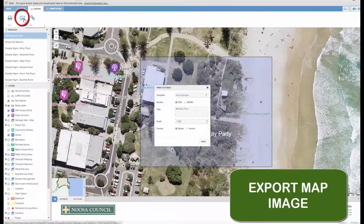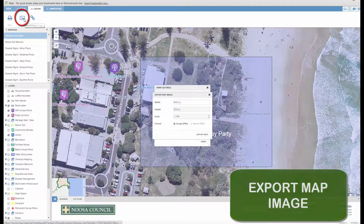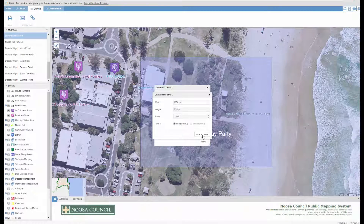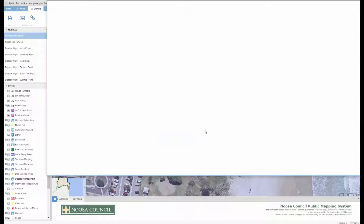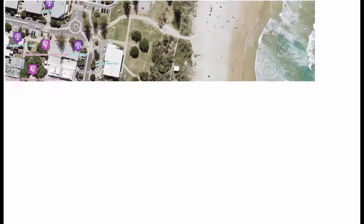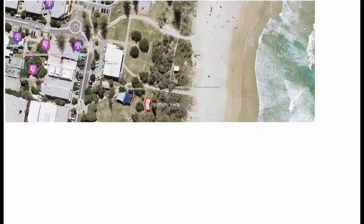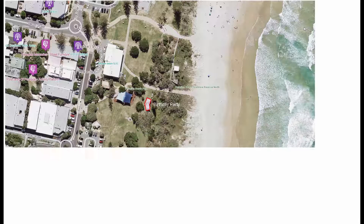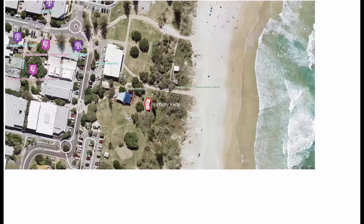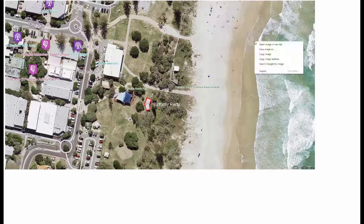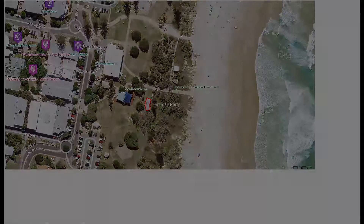By clicking on this little icon here you'll be able to export your map as an image. As you can tell we don't have NBN at NUSA yet. And there you go — if you right click, you'll be able to save image as, and save it wherever you like on your computer.